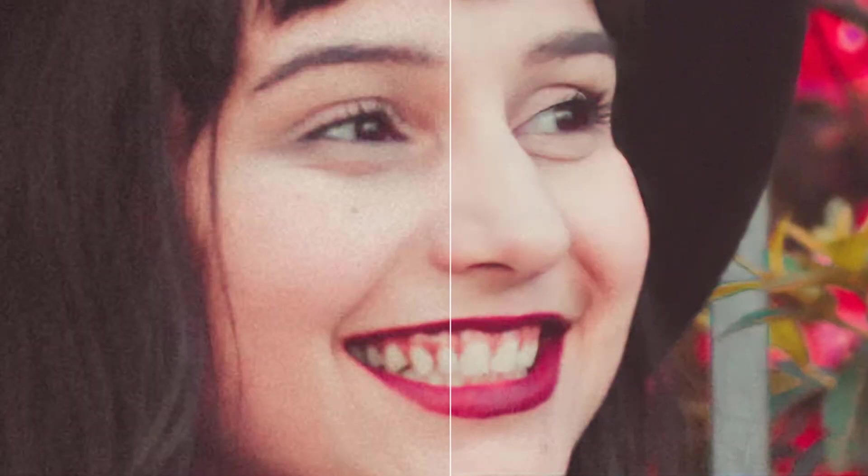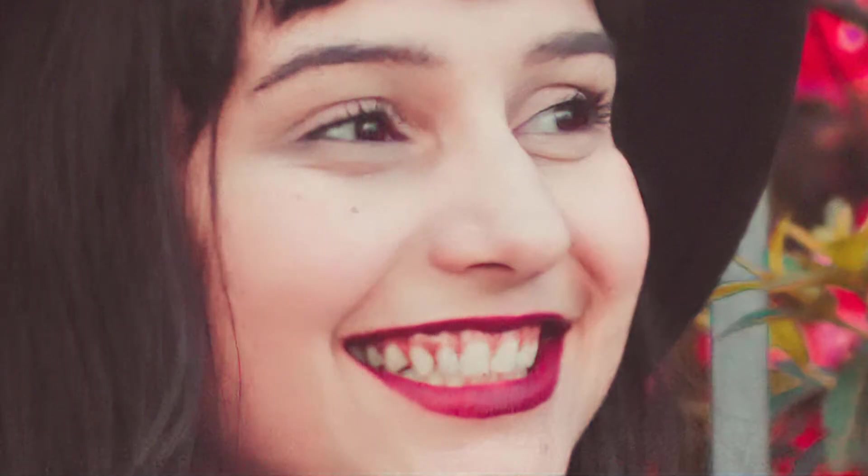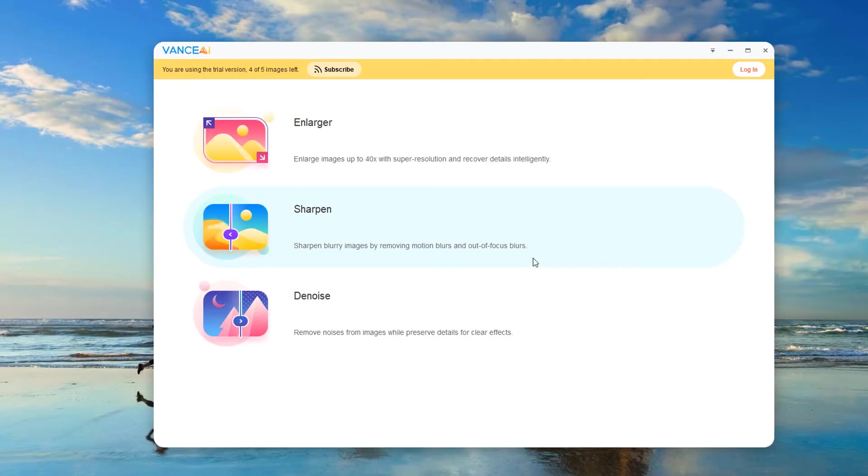Are you still bothered by the blurry pictures you took? Your image needs to be sharpened to improve image clarity. Hurry up and learn how to use Vance AI to sharpen images. Let's start the study of this period.